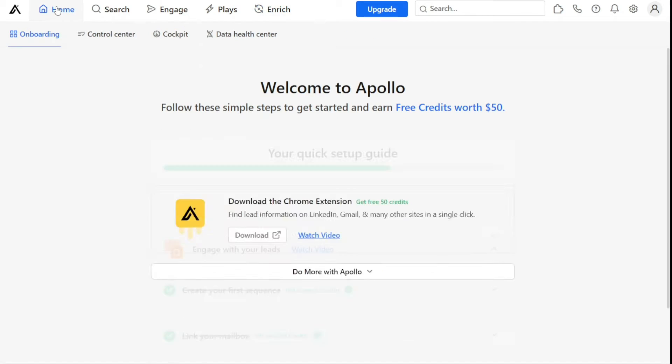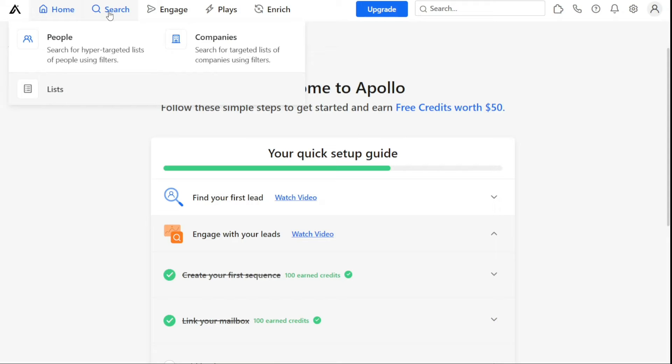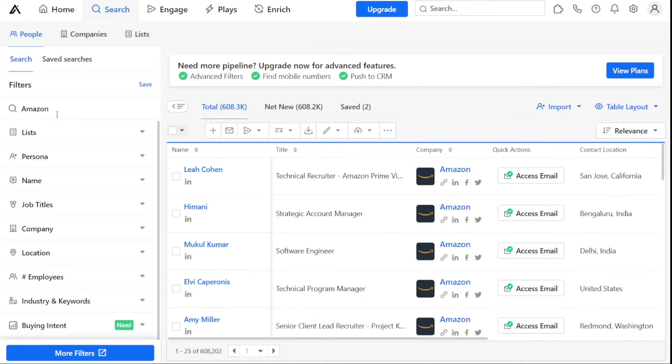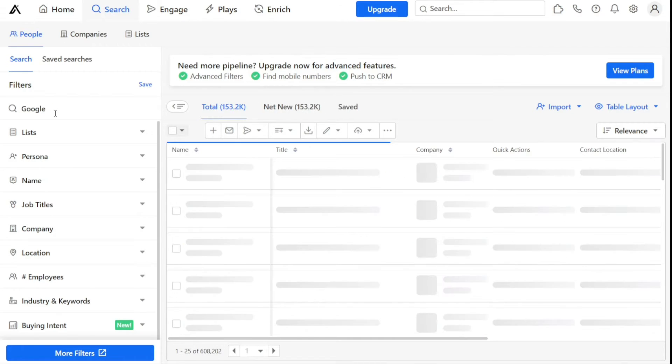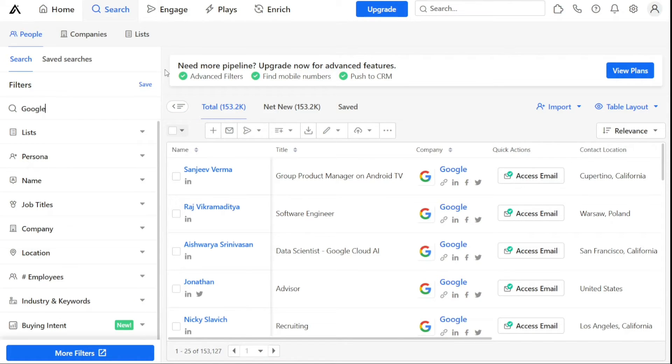Now, let's see how to create or edit a list. Apollo Lists is a feature that helps you keep all of your important contacts or companies in one place, so that you can easily find them whenever you need to. You can search for them, use them in a sequence, or even export them to use them in other tools.